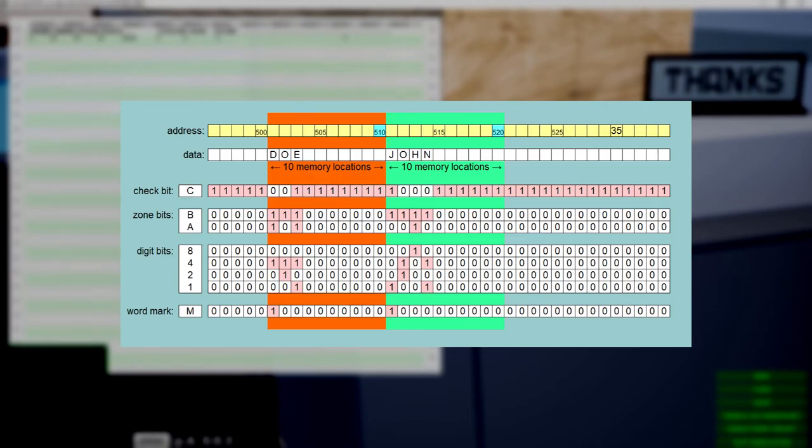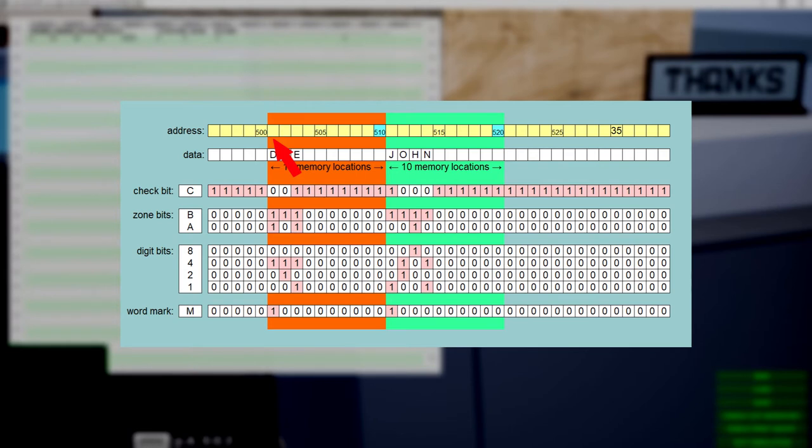Non-numeric data is handled the same way but can of course be positioned left or right justified, just as needed. For example, if we reserve two 10-character areas for a person's name beginning at address 501, it could be stored like this. Keep in mind that for addressing the data, you have to specify the 510 and the 520.